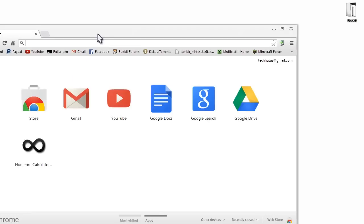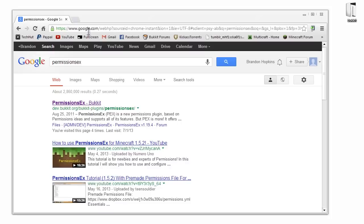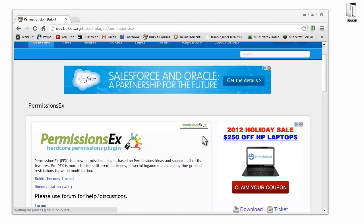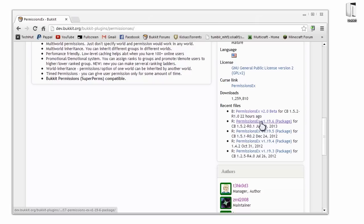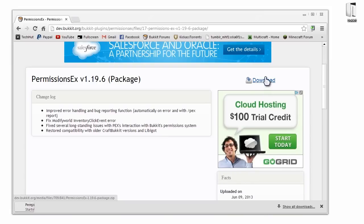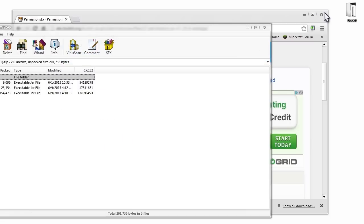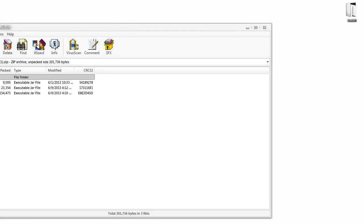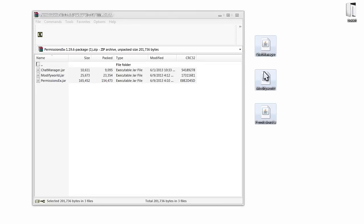Jumping right into it, we're going to open our internet browser, Google 'PermissionsEX', and download the package for PermissionsEX, because in a later tutorial I'll be going over more features including the chat manager and other things it comes with. We're going to click on the package, click download, and once that's done we'll open it up, close the browser, and extract the chat manager, ModifyWorld, and PermissionsEX jar right to the desktop.